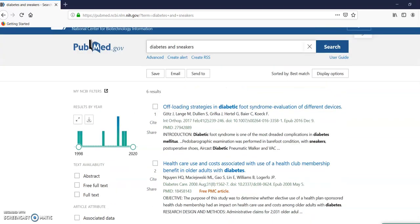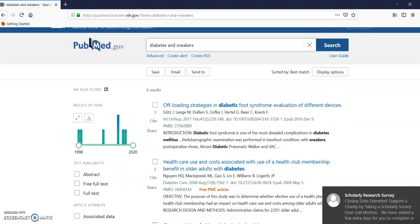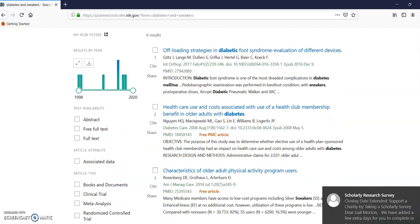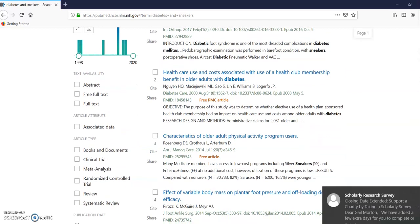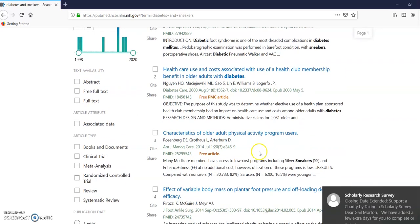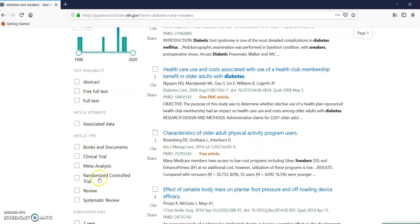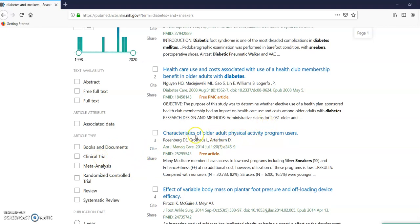So let's have a look at this. So I did a search for diabetes and sneakers. And I'm looking over here at this side. We have books and documents, clinical trials. These articles over here, they look to me like they are the peer reviewed.